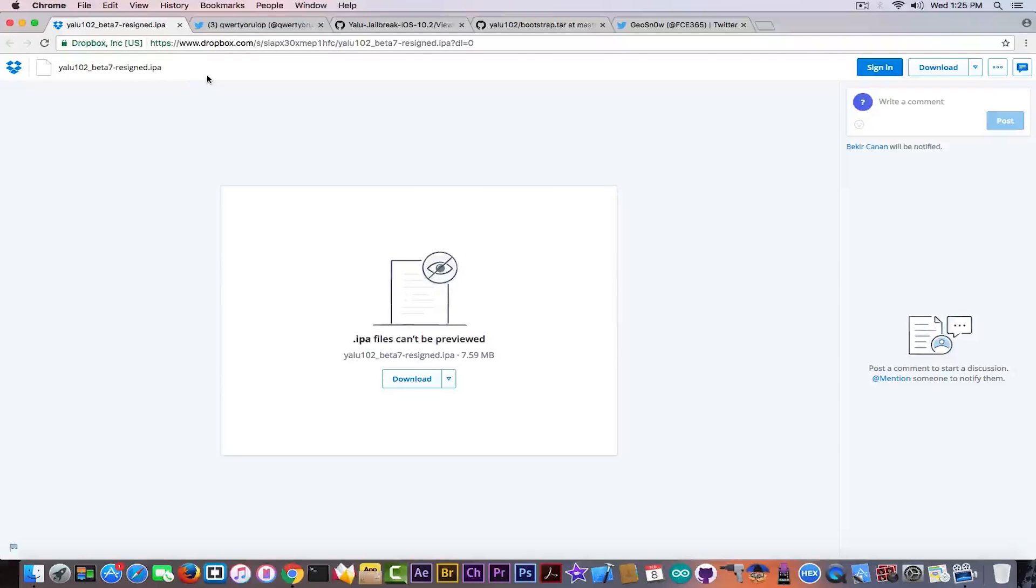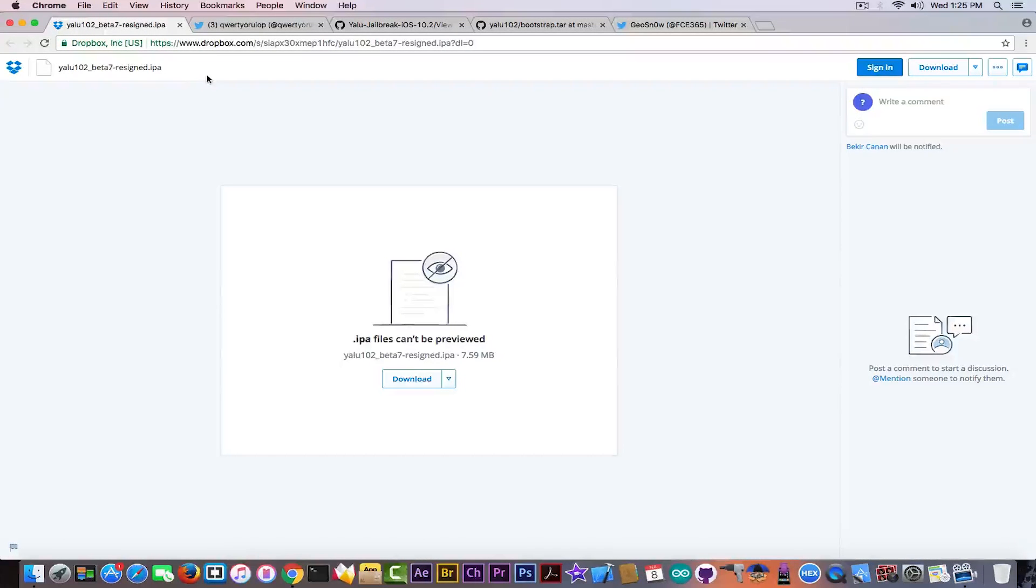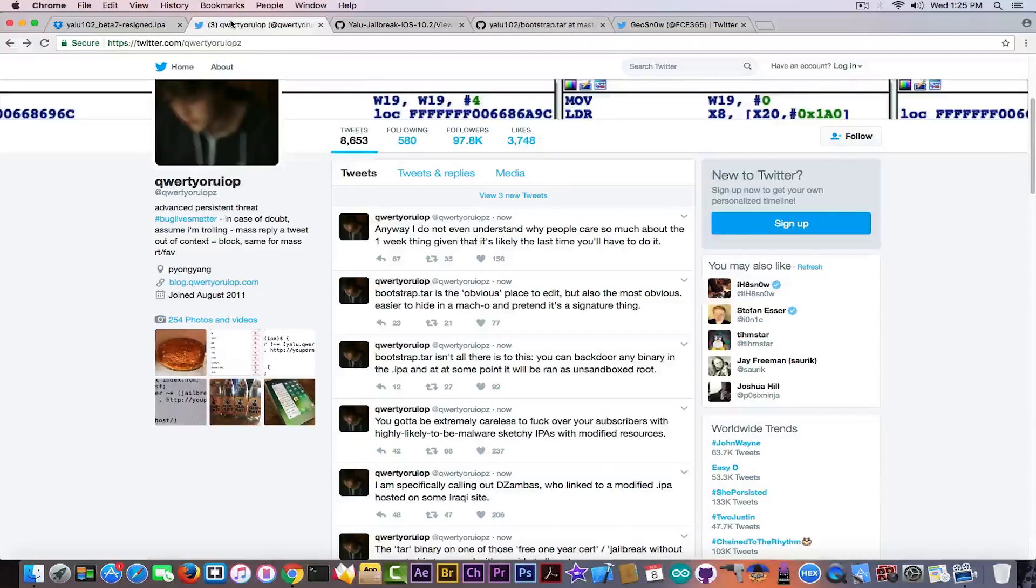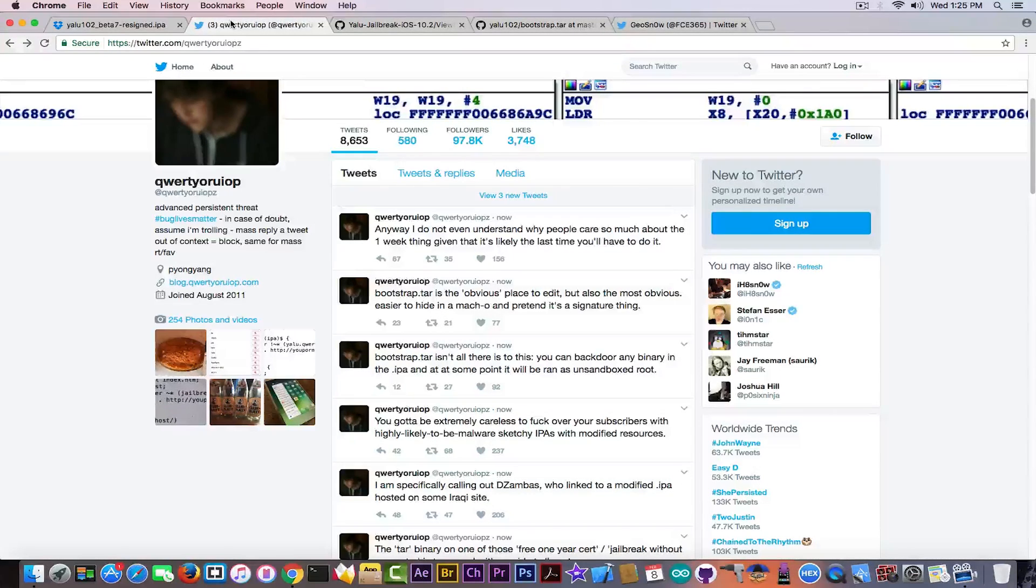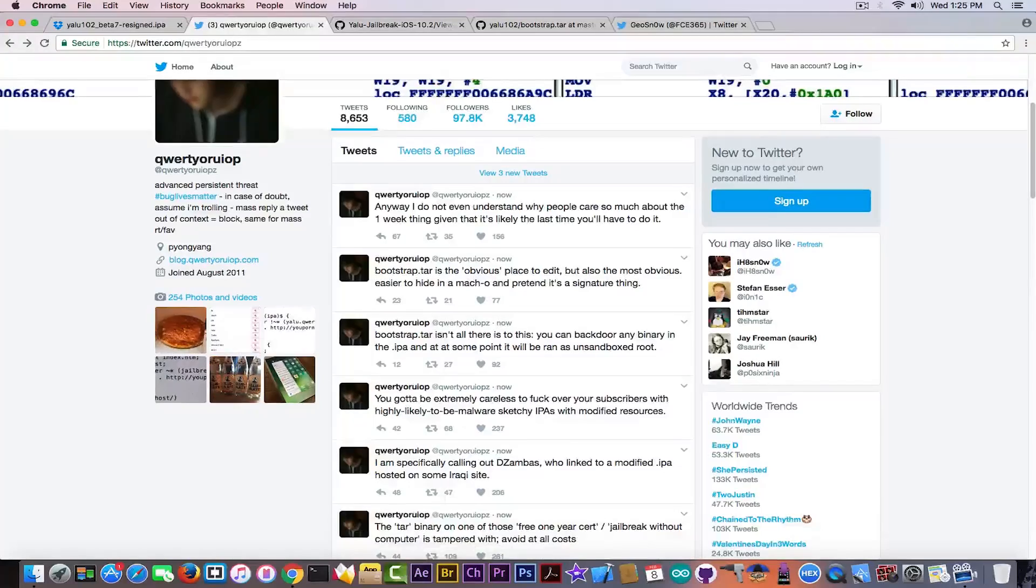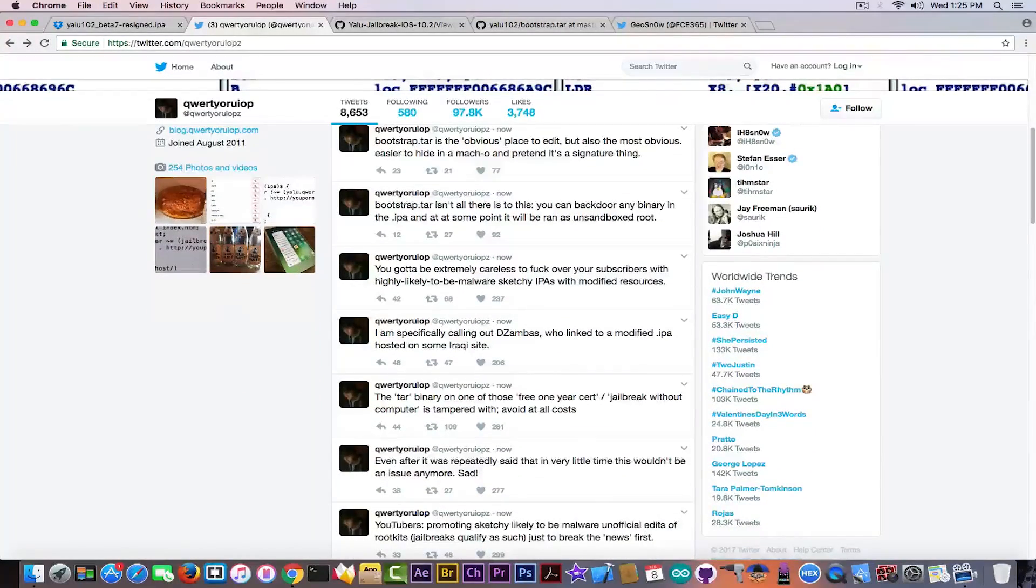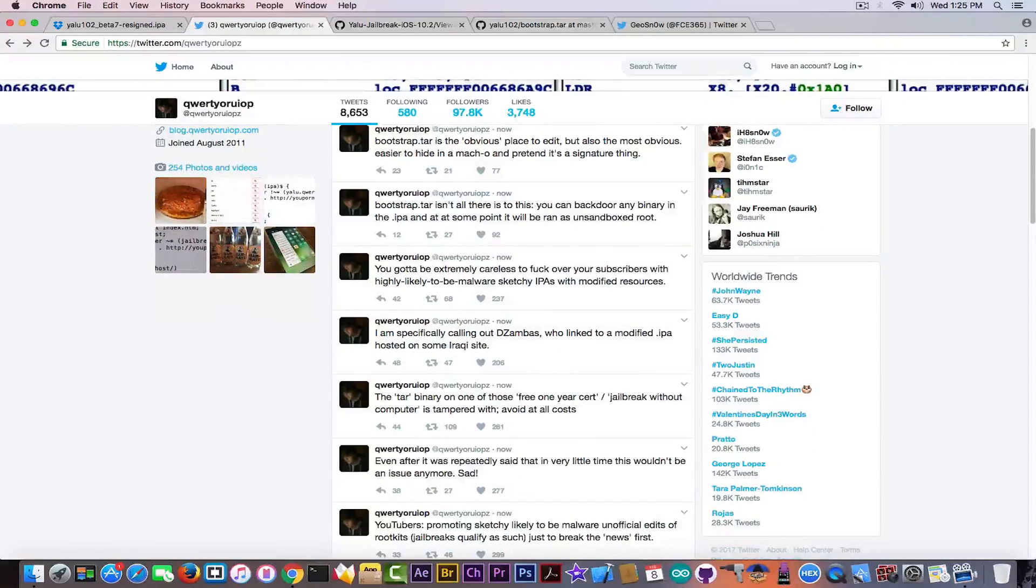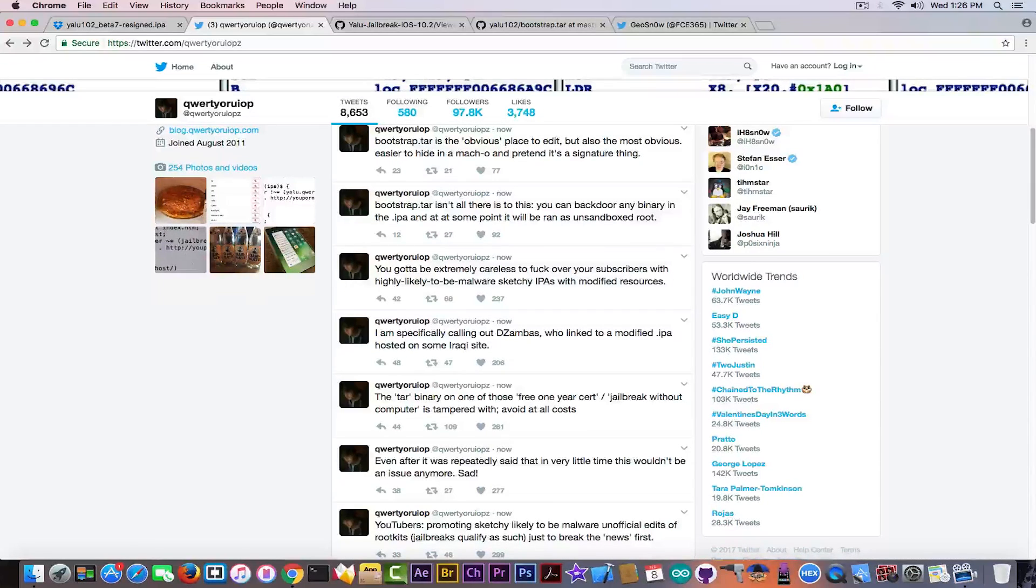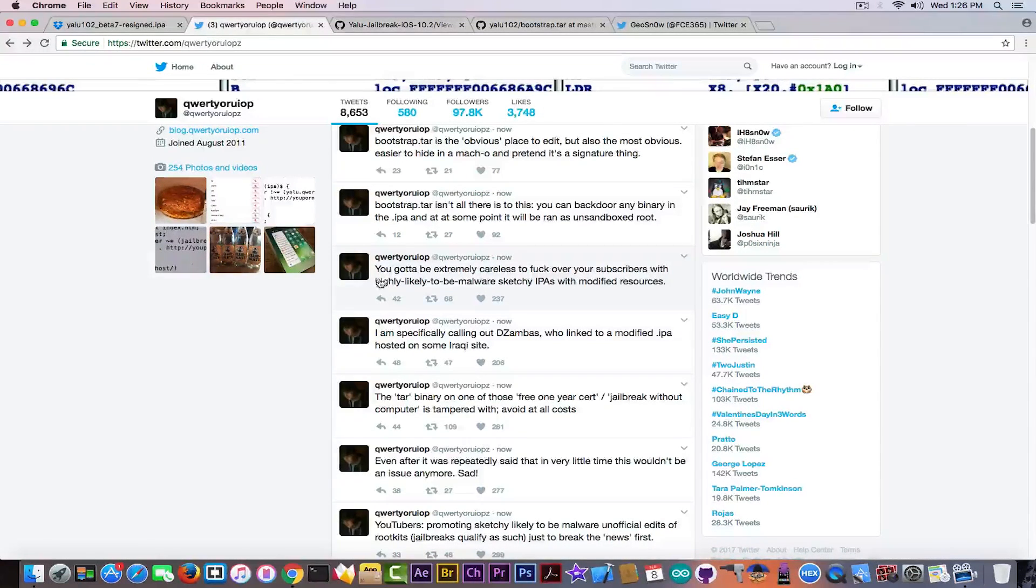Now this might or might not be a malware, as Luca Todesco said, but the simple fact that it's tampered with can have very bad effect on your device. So try not to get it.